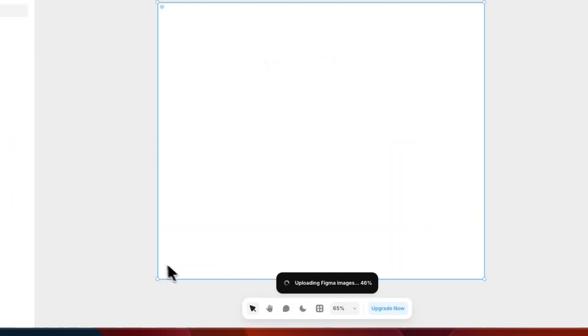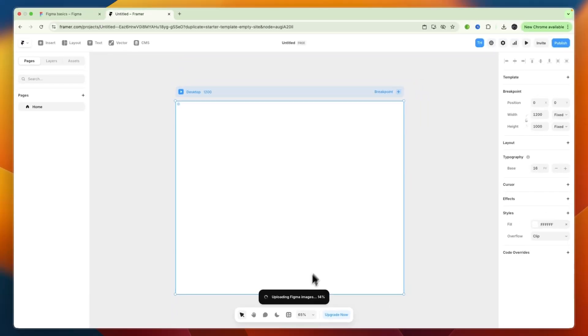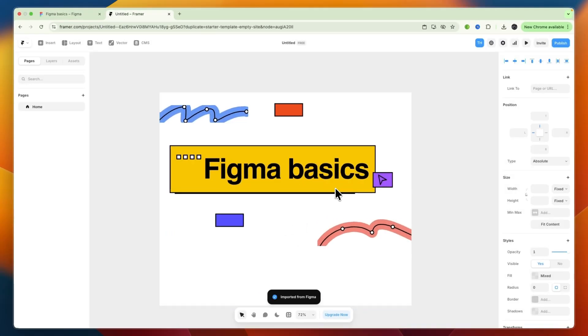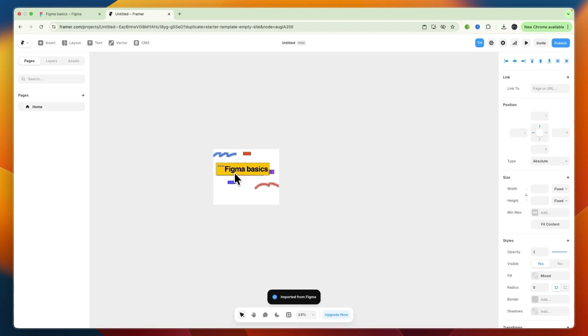And then as you can see, it's now uploading my Figma images. So wait for this to finish. And as you can see, my Figma images have now been imported.